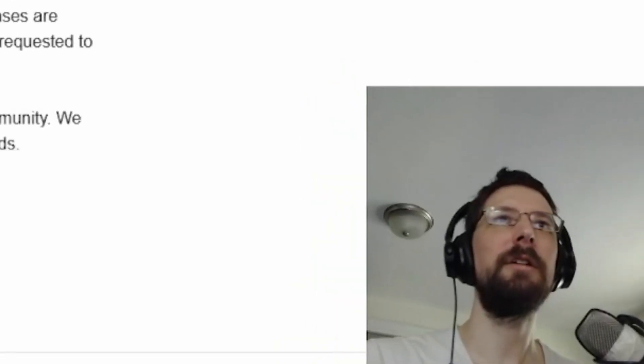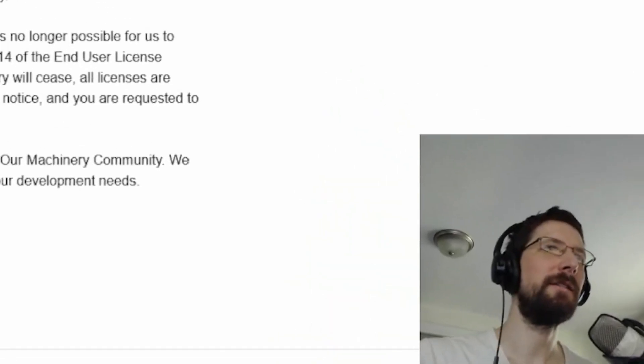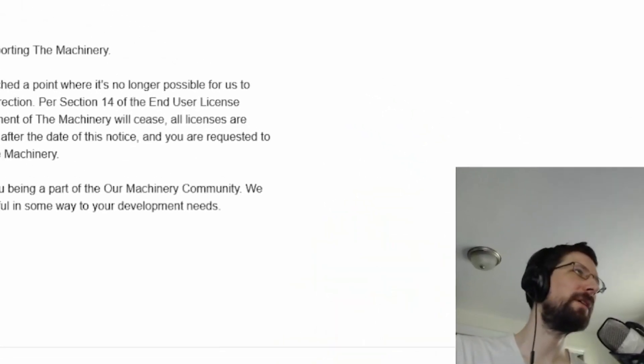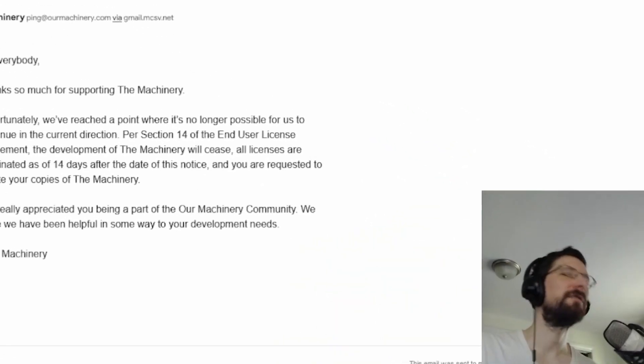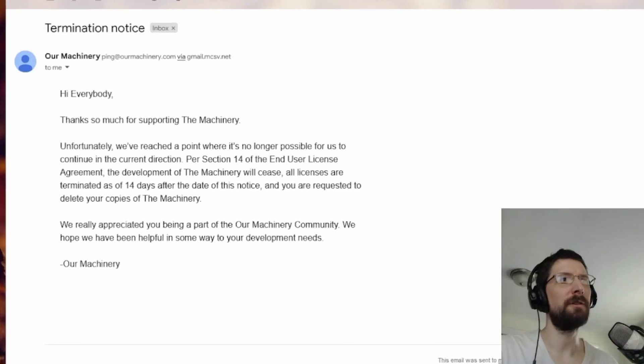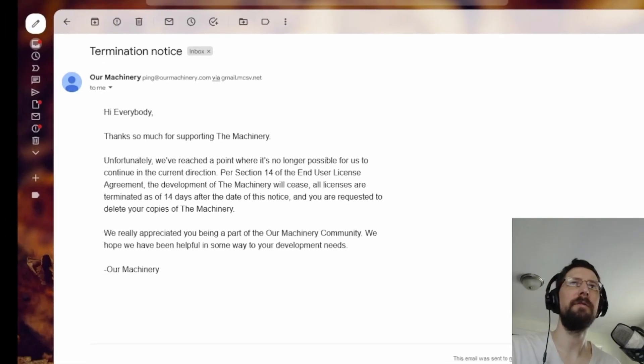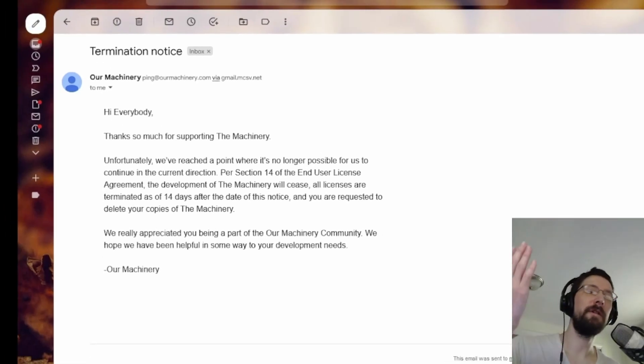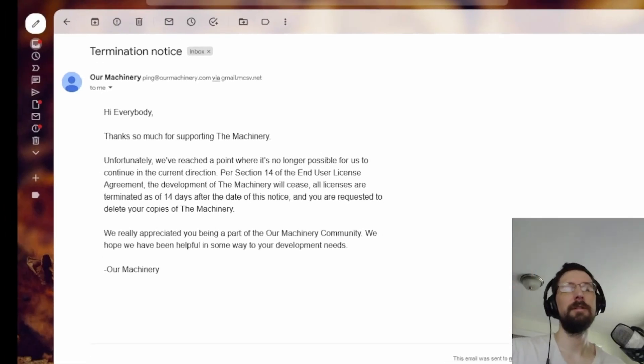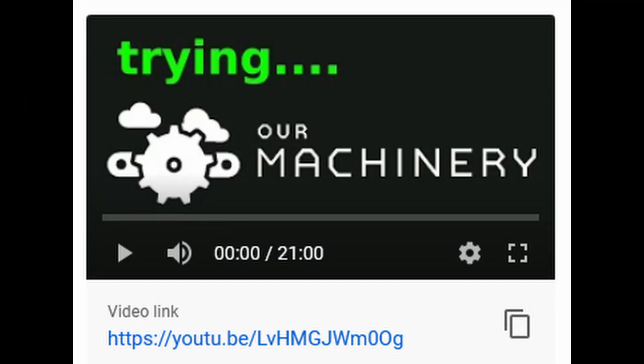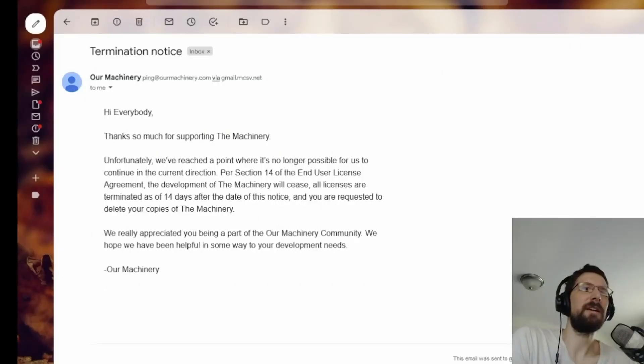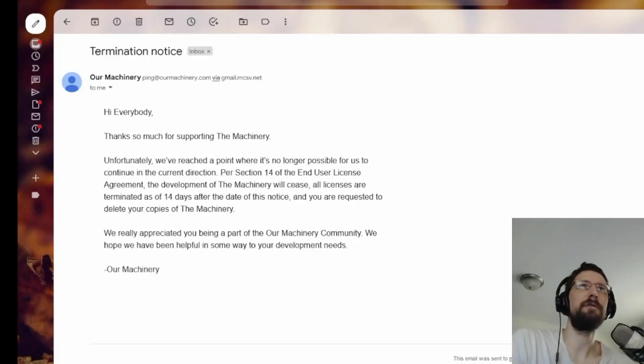I feel obligated to weigh in on this a little bit. This is the termination notice from Our Machinery, who builds the machinery, a game engine. A while ago I made a video on Our Machinery just to see how it would go. I'm not a game engine professional, but I thought I'd try to make a series where I reviewed lesser-known game engines.